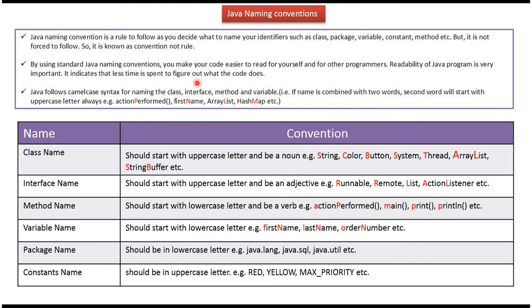By using standard Java naming conventions, you can make your code easier to read for yourself and for other programmers. Readability of Java programs is very important. And this is about Java naming conventions. Thanks for watching.